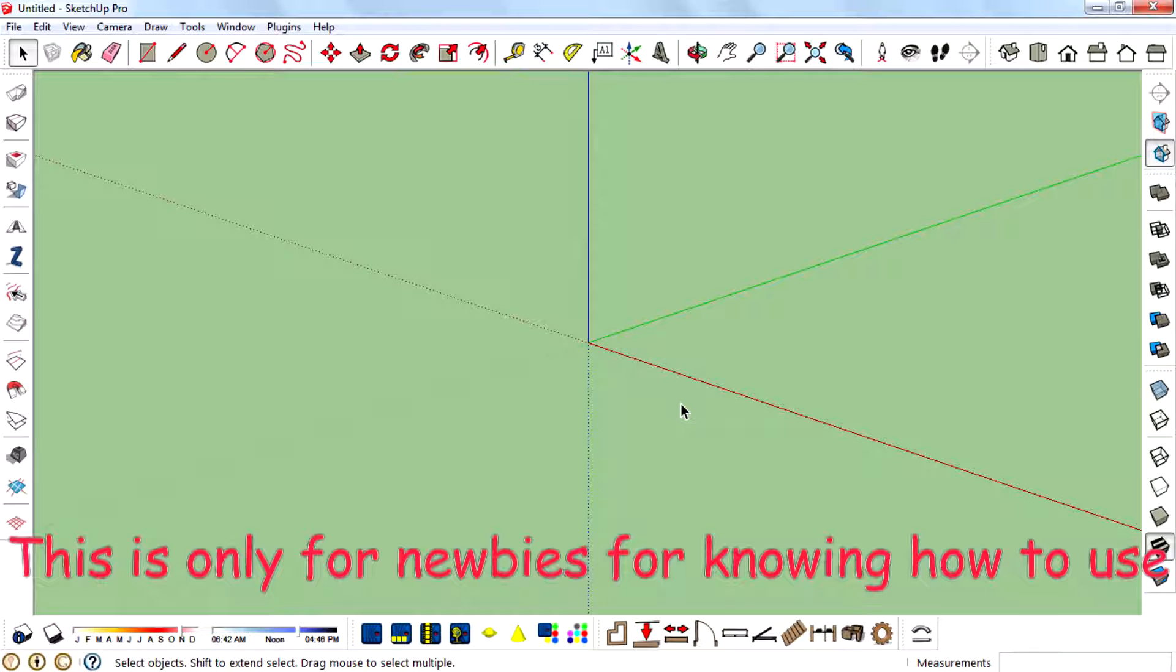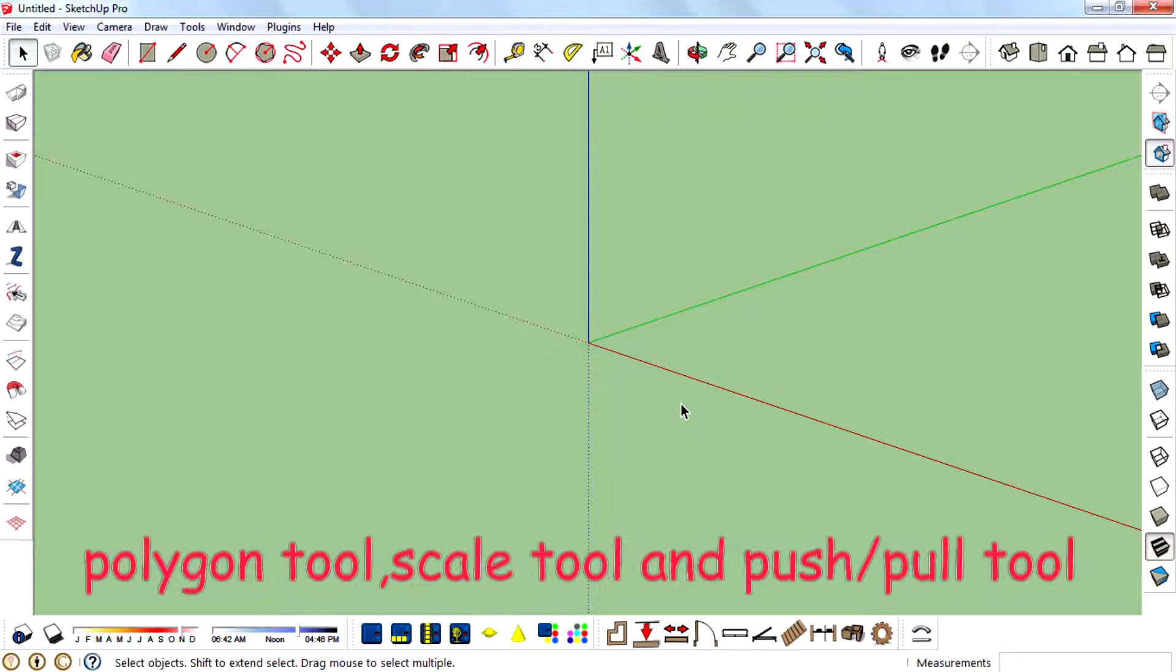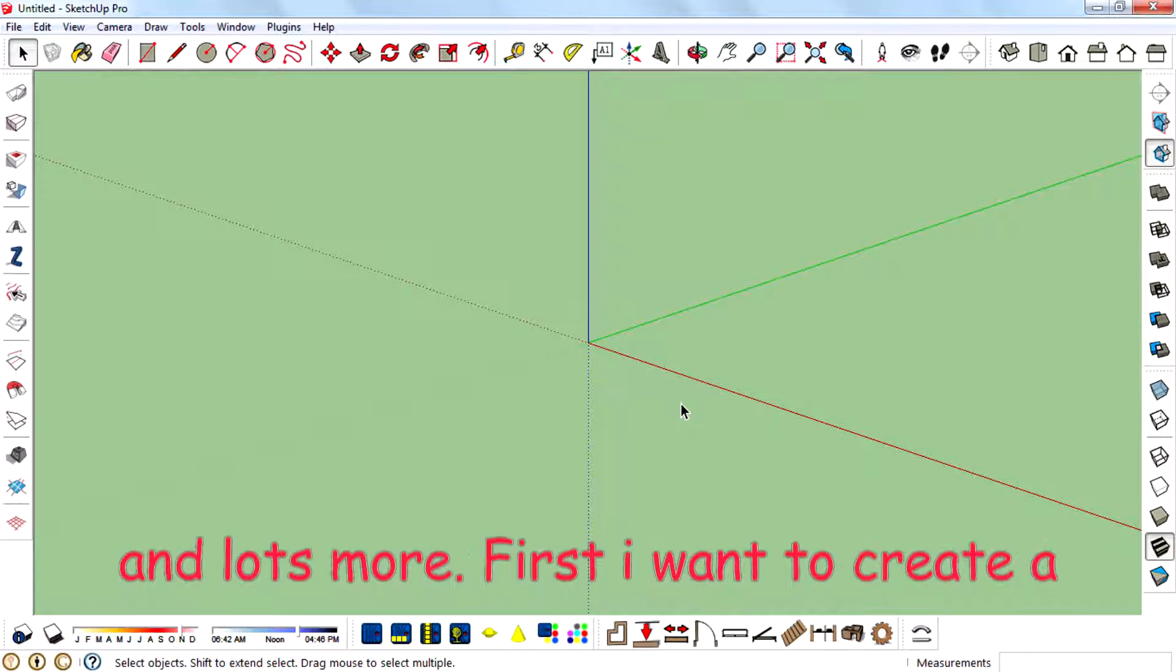This is only for newbies for knowing how to use polygon tool, scale tool, and push-pull tool.